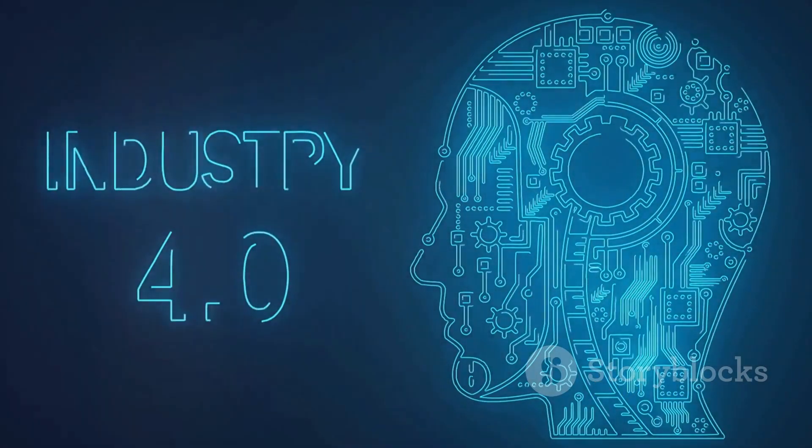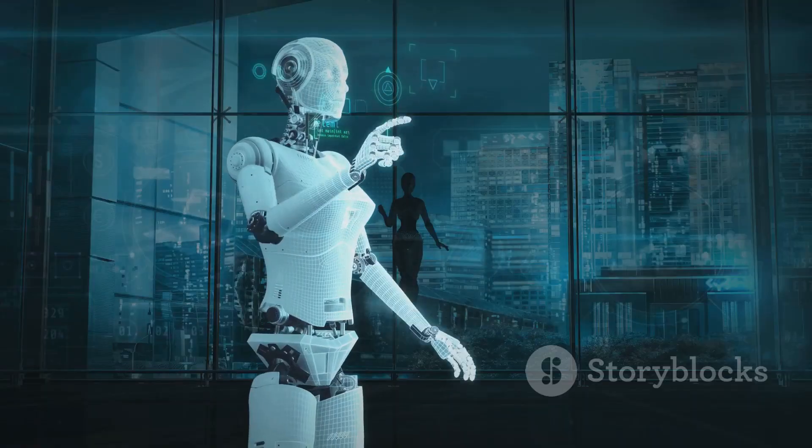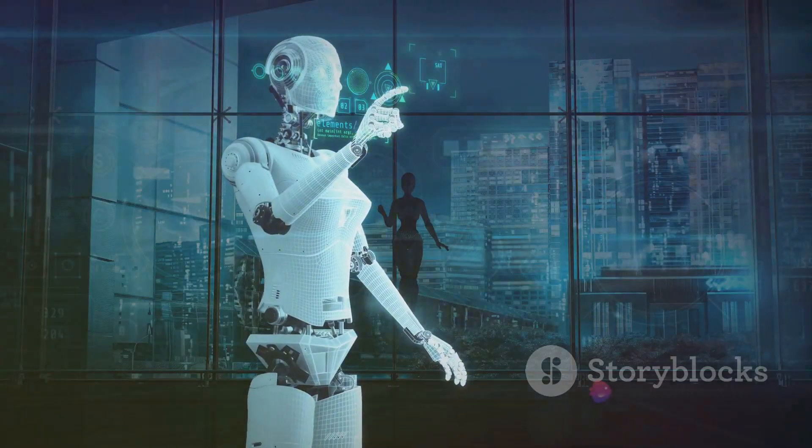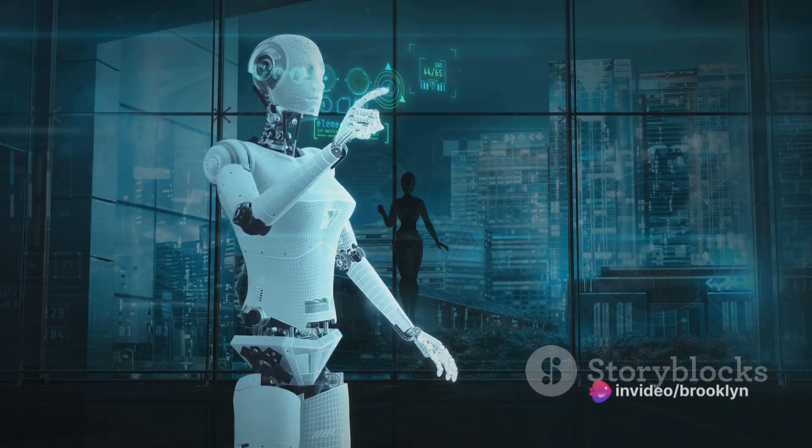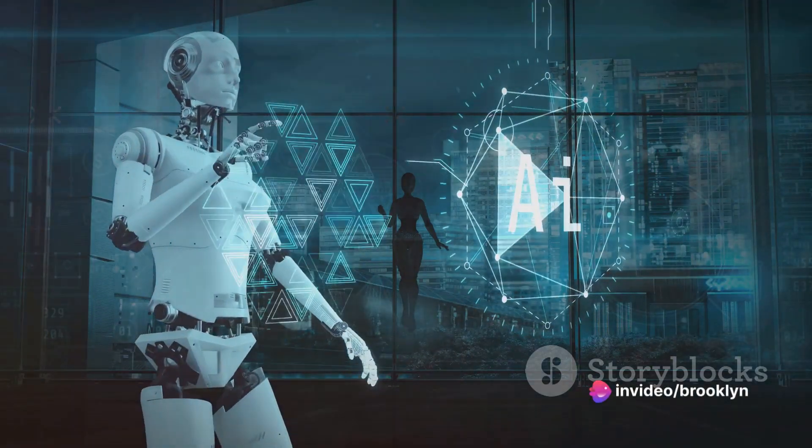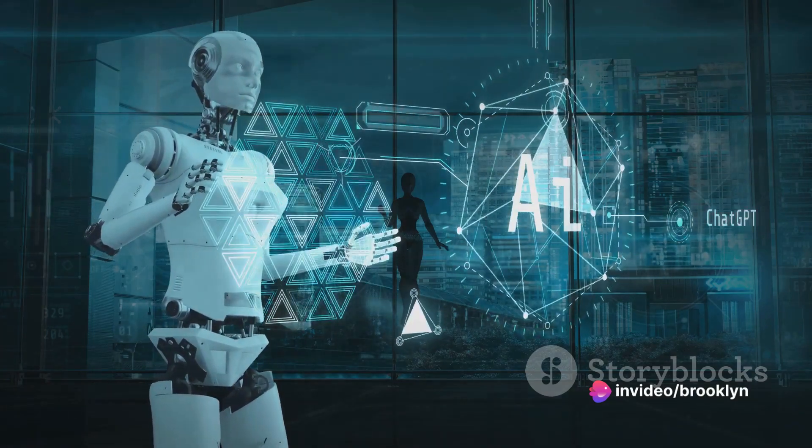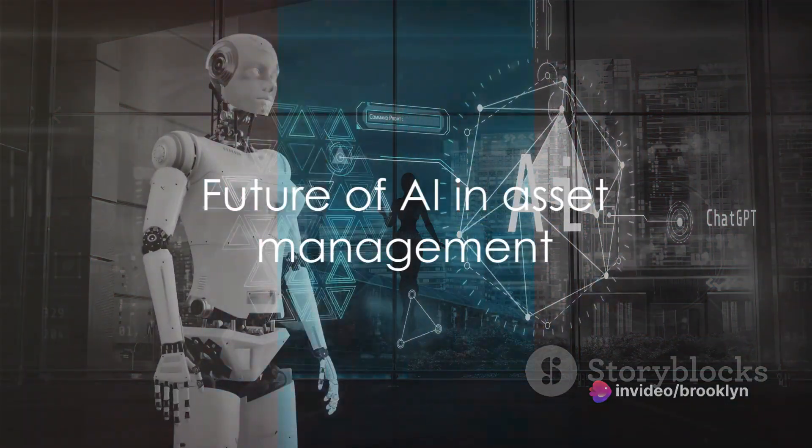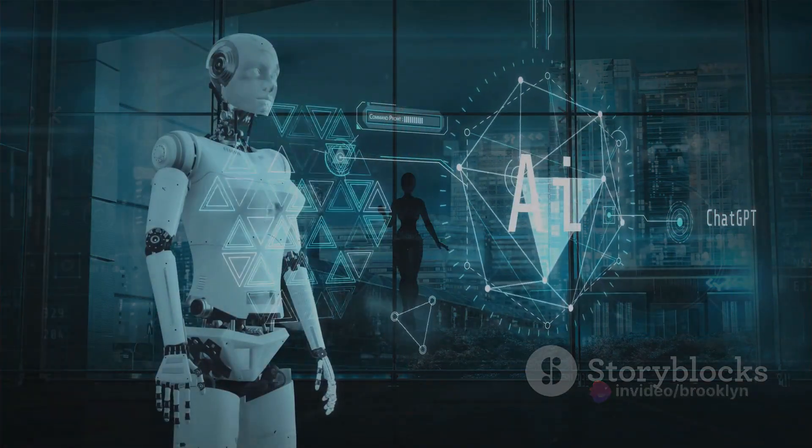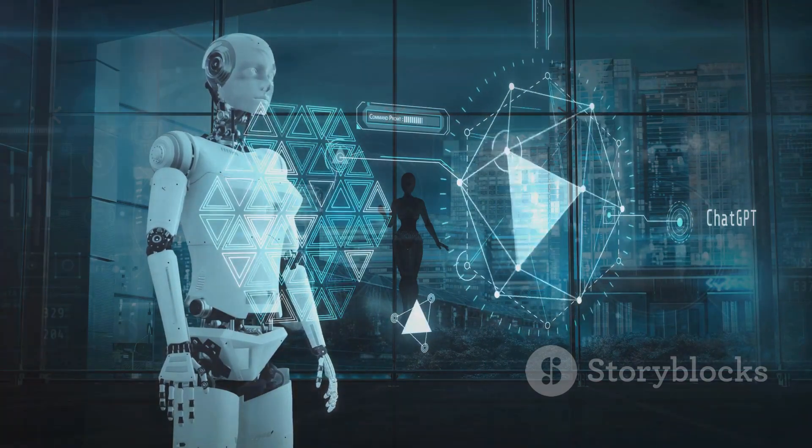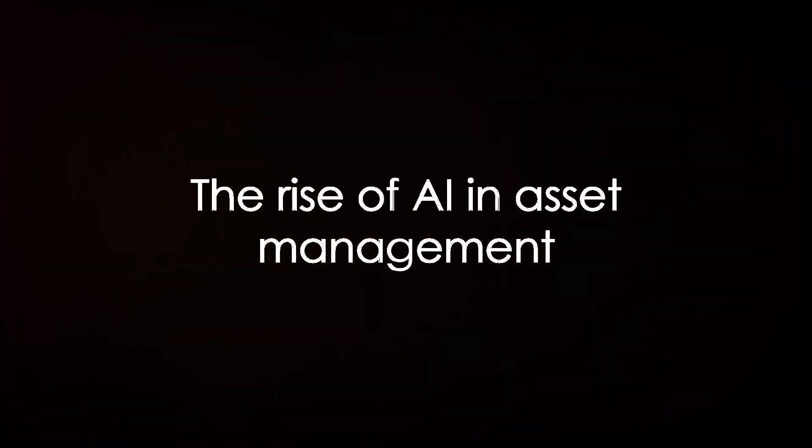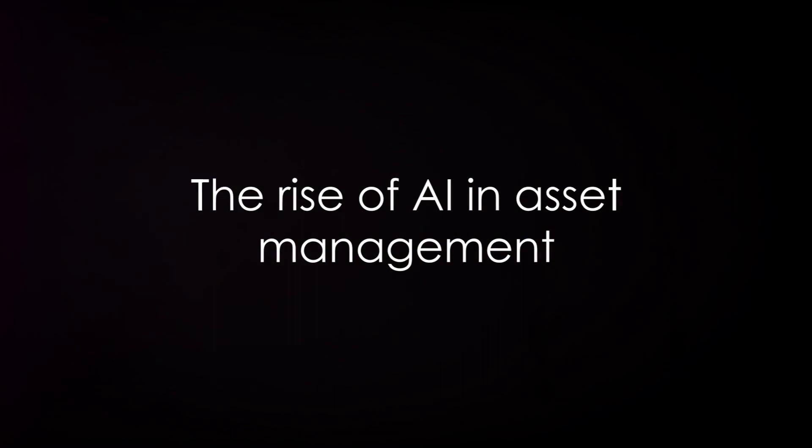It's important to remember that AI is still a relatively new technology in the field of asset management, and there's still much room for innovation and growth. As AI technology continues to advance, we can expect to see even more transformative applications in the years to come. The future of asset management it seems is not just human, it's also artificial.